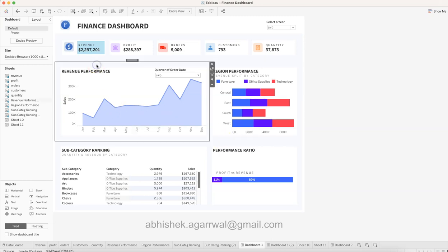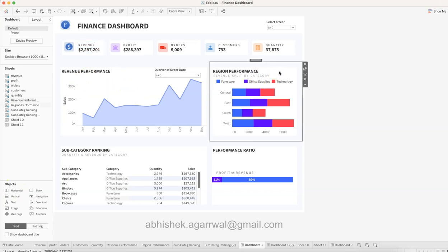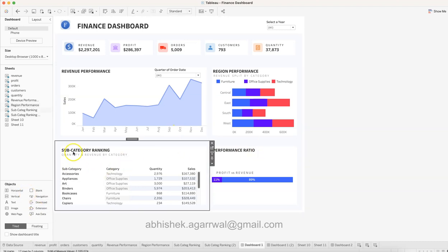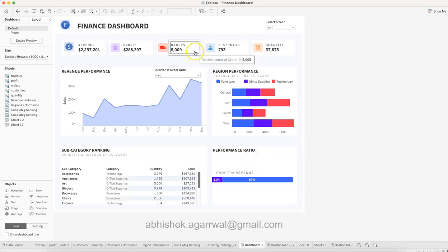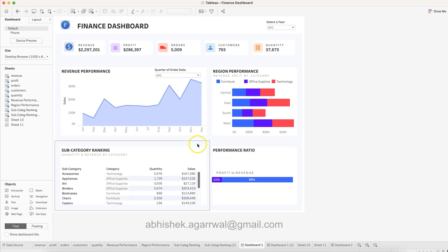Below that is one more horizontal container showing the revenue performance chart and the region performance chart side by side. Then finally one more horizontal container giving the subcategory ranking and performance ratio. All of these stack one below another in a vertical layout, with horizontal containers inside to place information side by side.